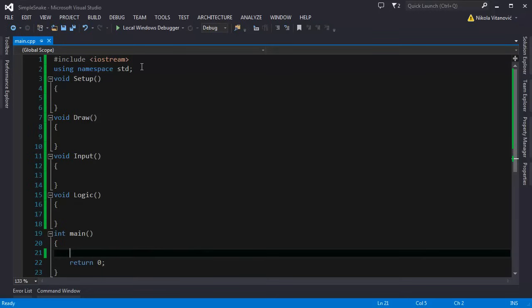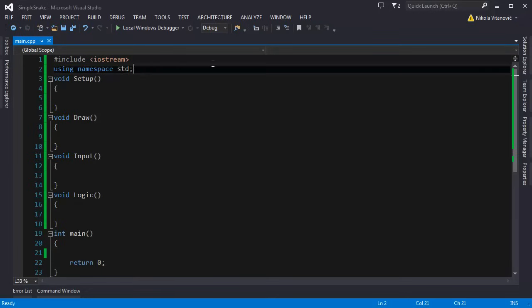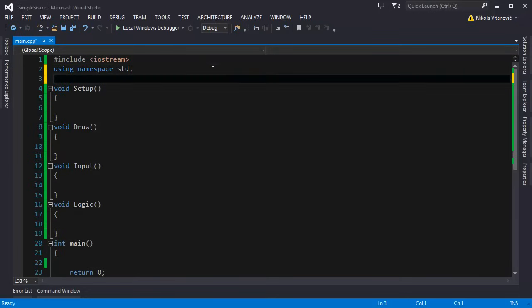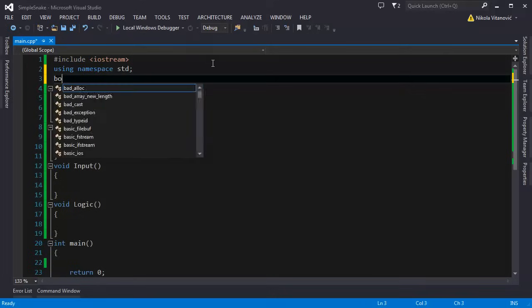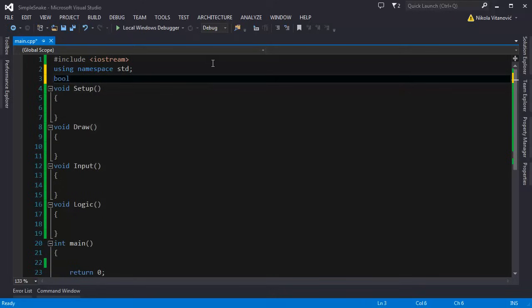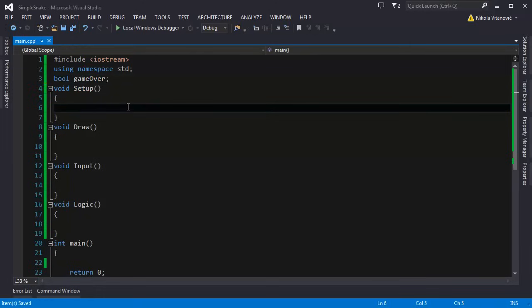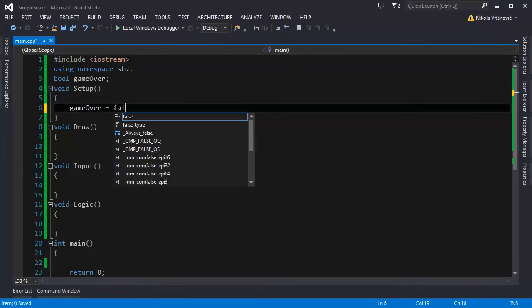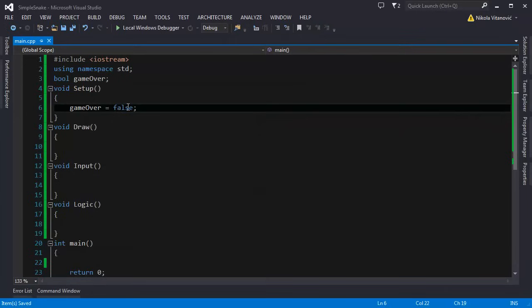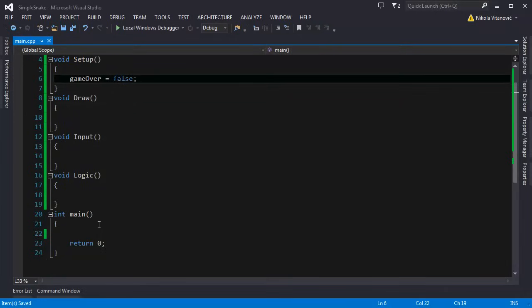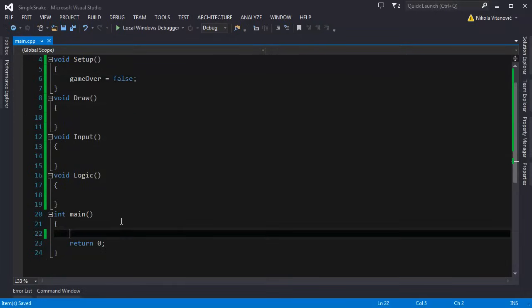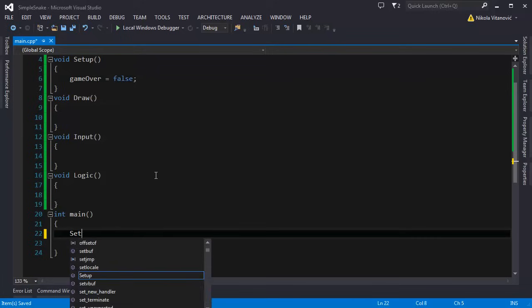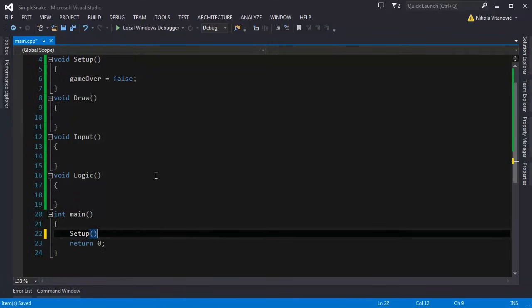We are going to have one variable that will be global and it will be boolean. It's going to be game over. In the setup function we are going to say that game over will be false. And in the main function we are going to call the setup function.